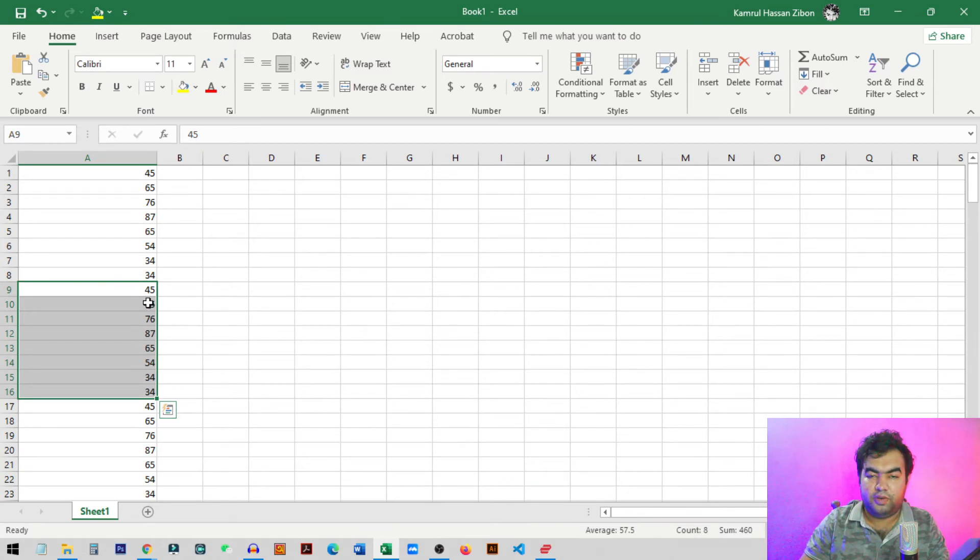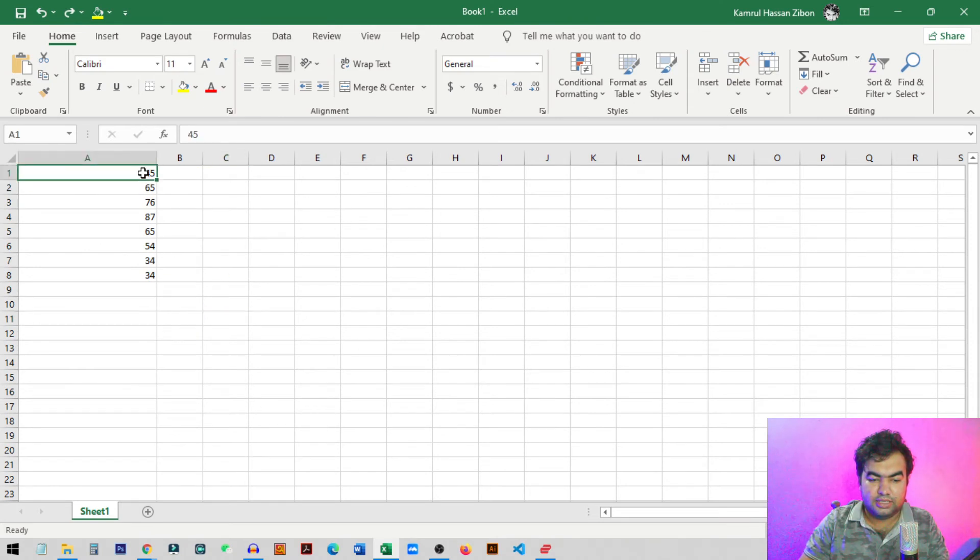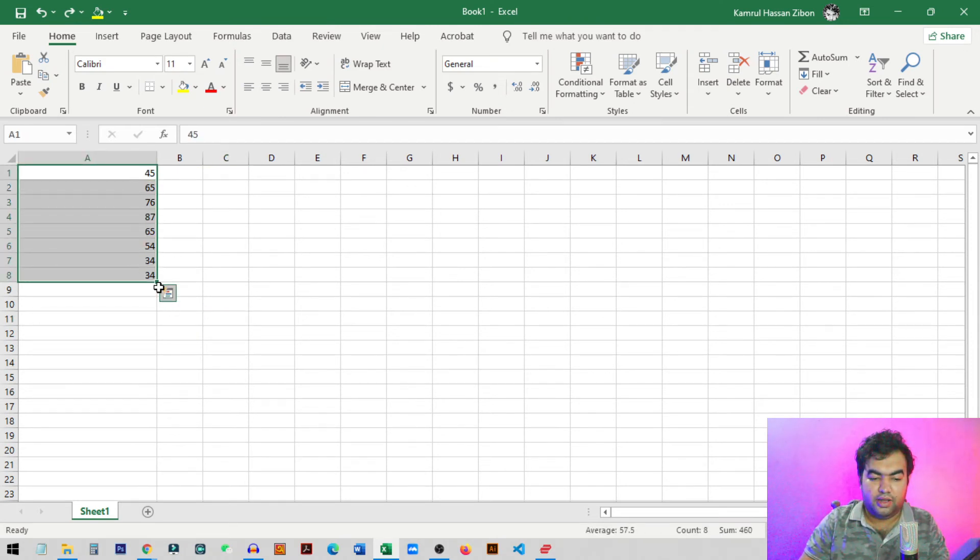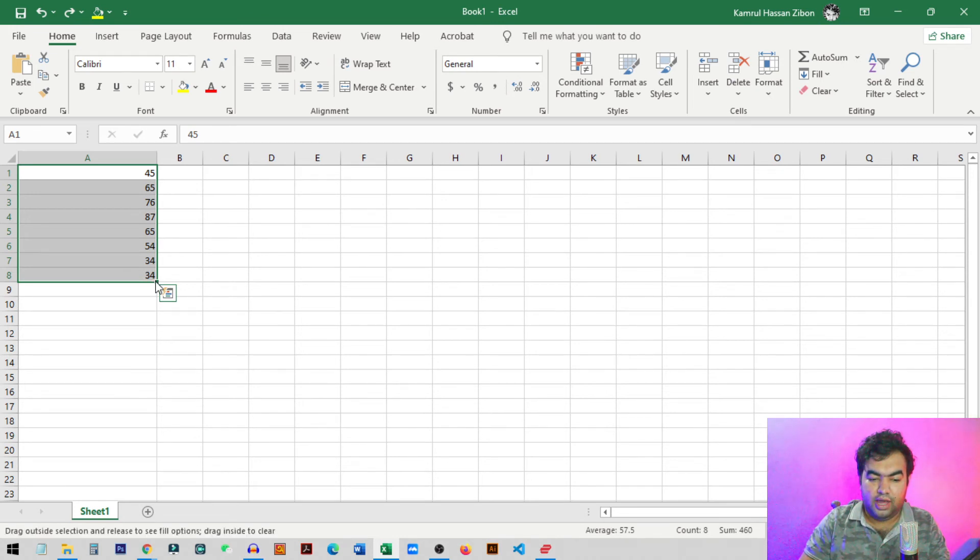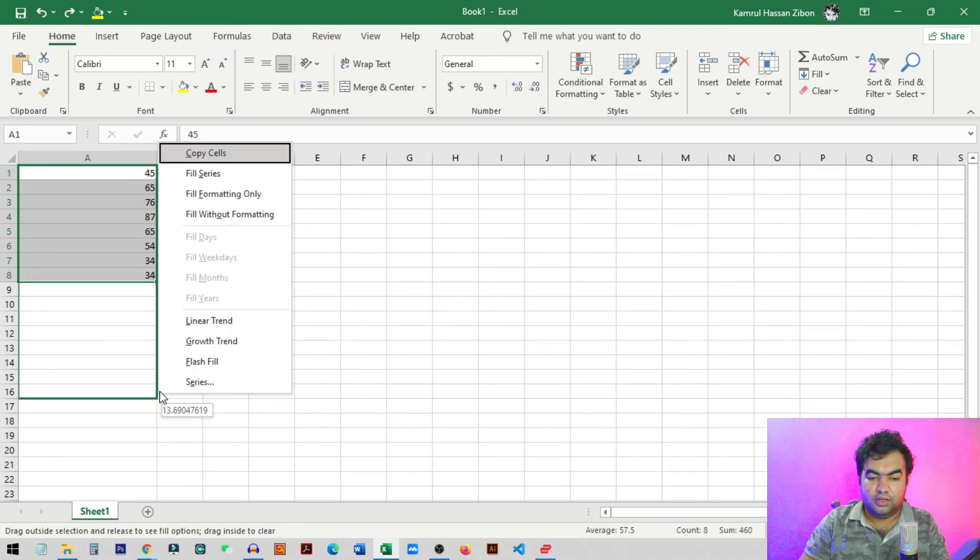So it copied with the same sequence I want and we have another method to do this. We can just select this text, like all the rows from here, and then right click on this from our mouse and then just drag it like this. So I just drag it to this point.